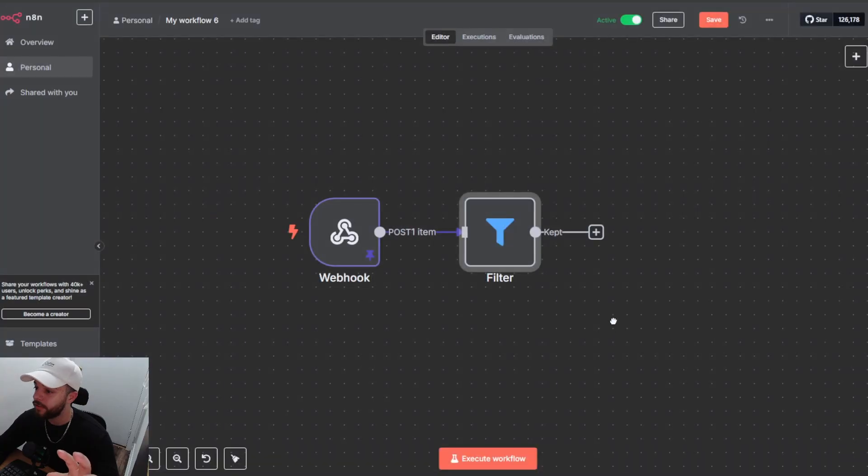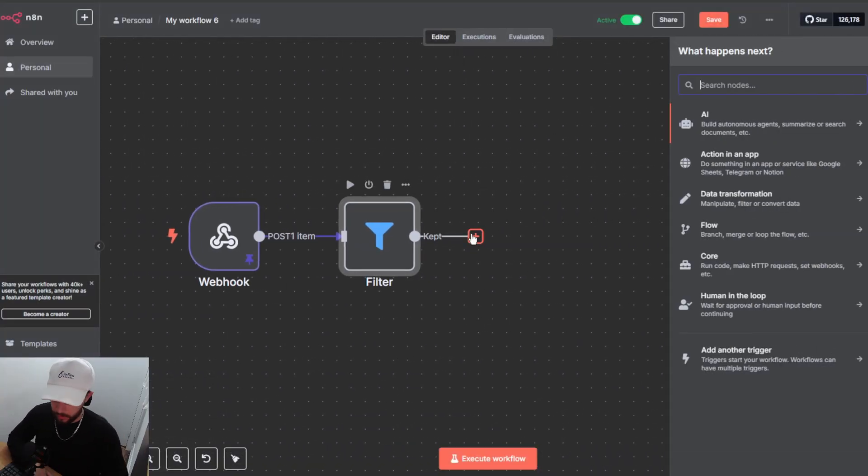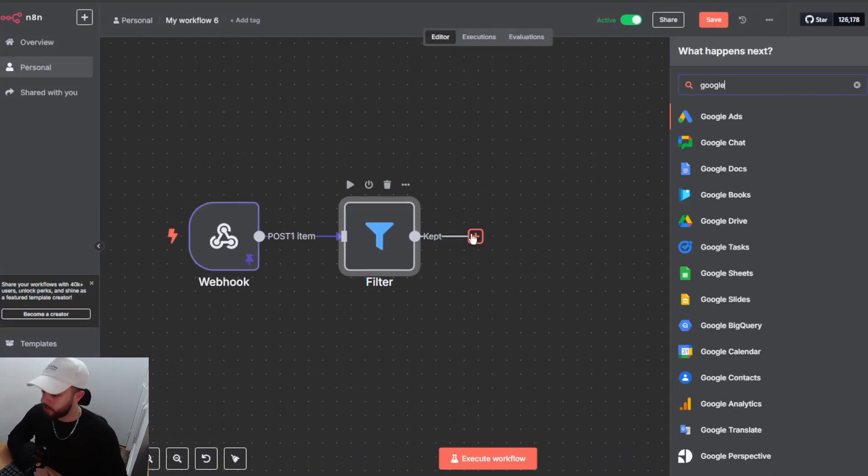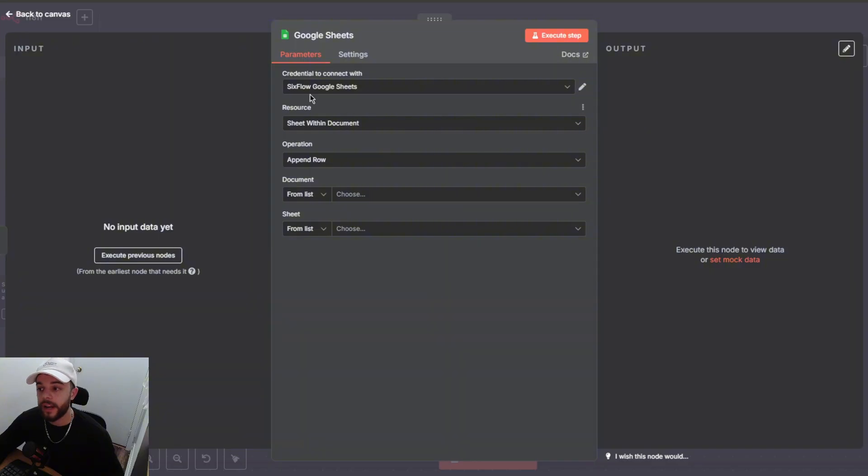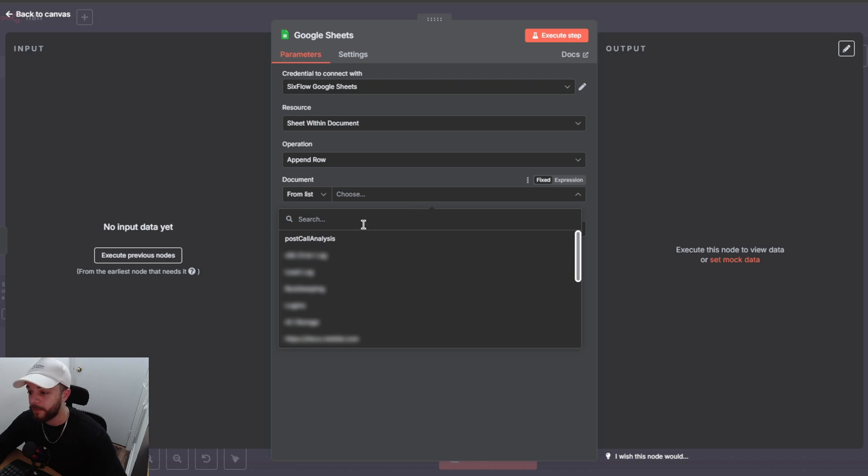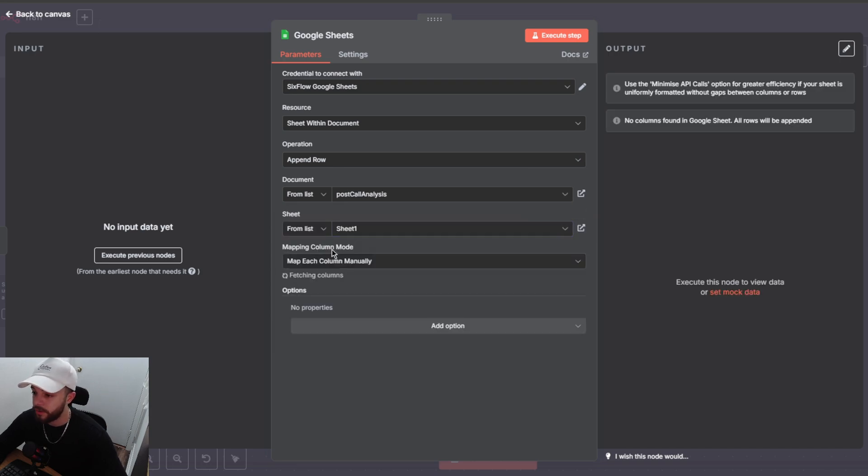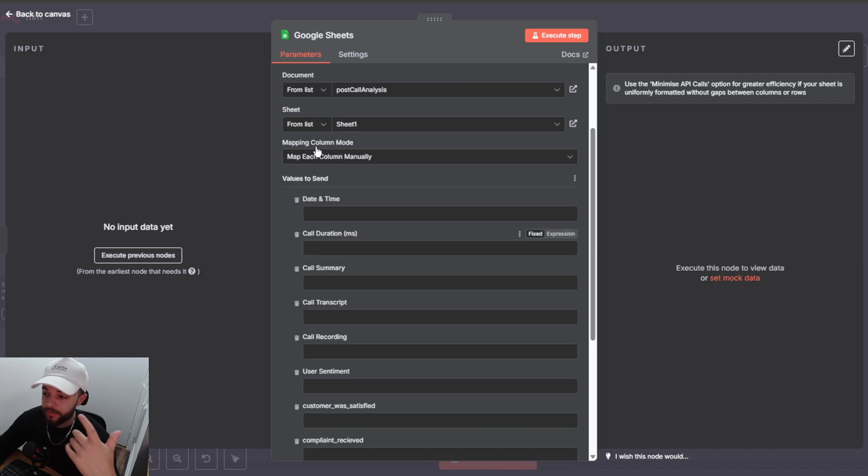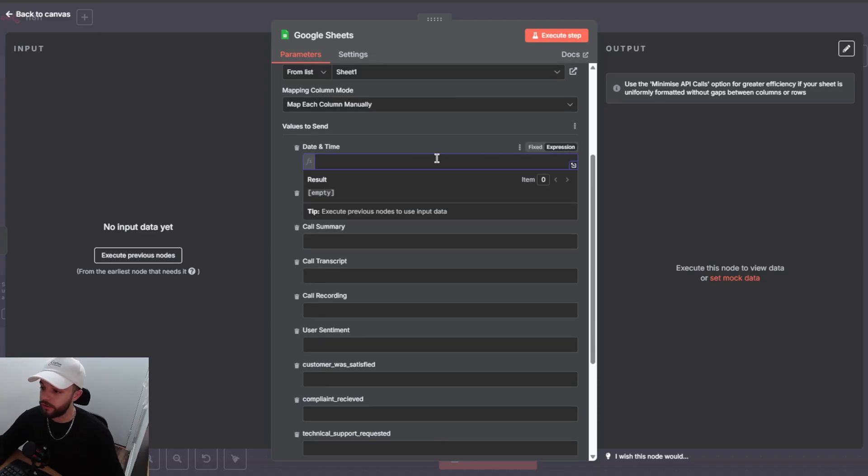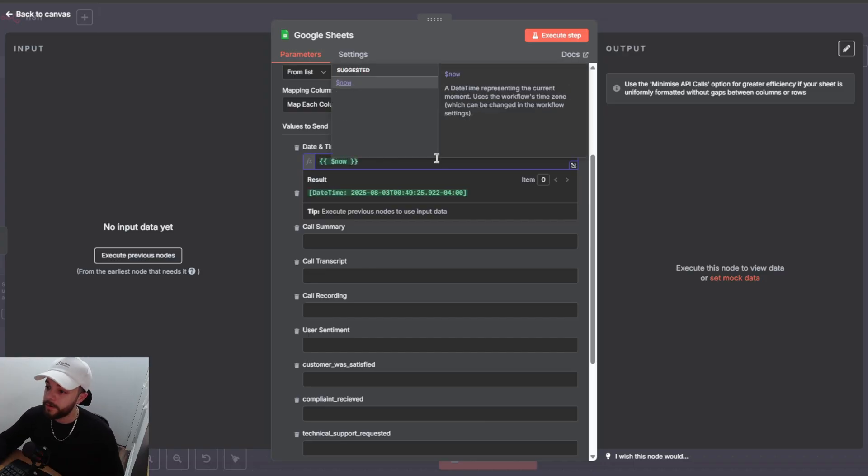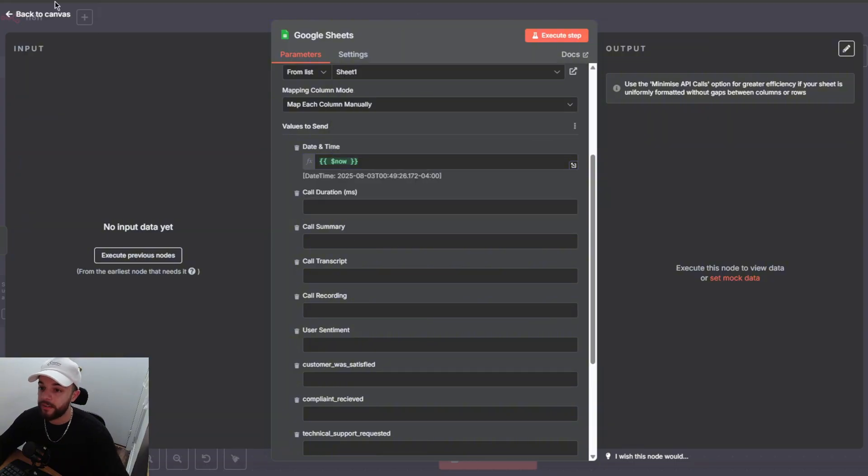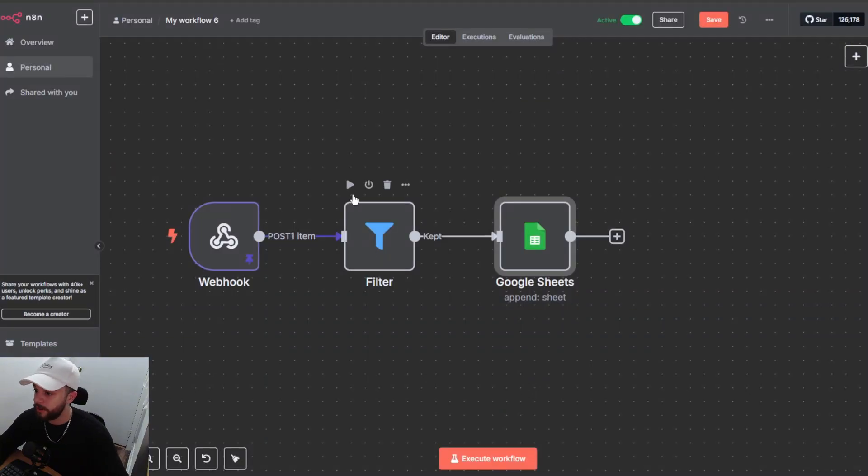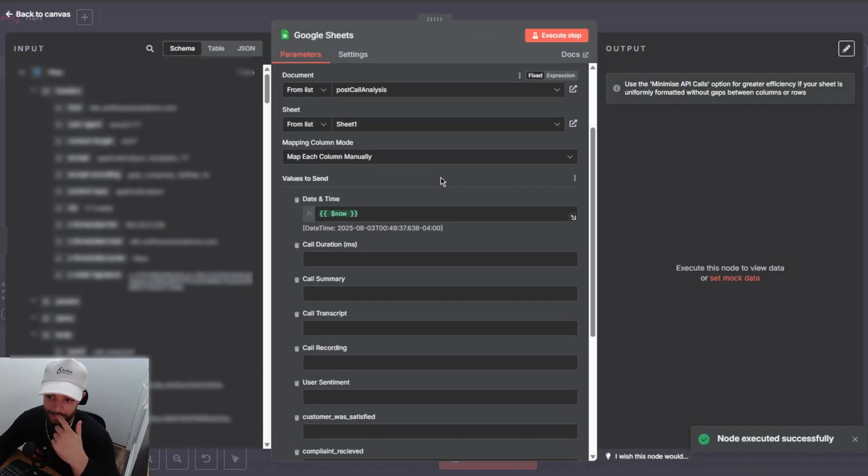So now anytime the webhook gets called and it's for a start call or end call it's just going to get stopped at this node right here because we don't need that data. We only need the data coming from call analyzed. Now the next node that we are going to add is going to be the Google Sheets node. So let's search up Google Sheets add that we will choose append row in Sheets and then go ahead and set up your credentials if you haven't already done so and then just choose the Google Sheet that you made. So this is mine right here and then it's going to be sheet one and then we have all these values to send. So the first one is going to be date and time. You can just do this by tapping on expression and then doing double curly bracket with the dollar sign and now this is going to give you the exact date and time of right now and then to get the other data we are going to have to run this filter node first. So just give that a run and then we will pull in that data here.